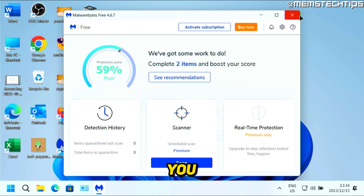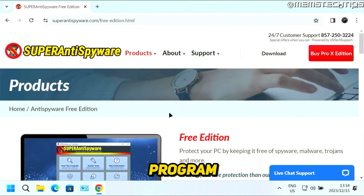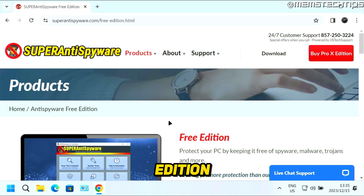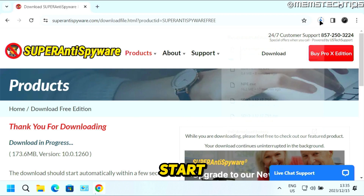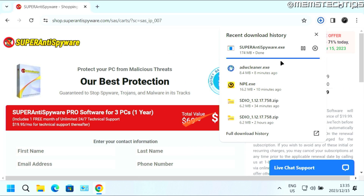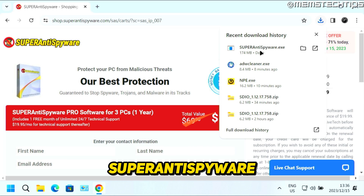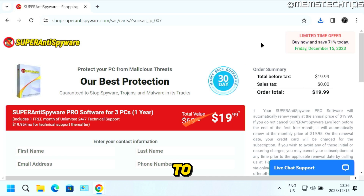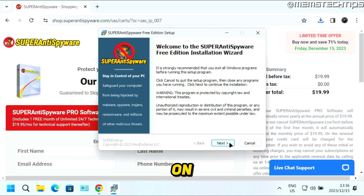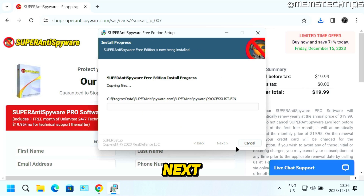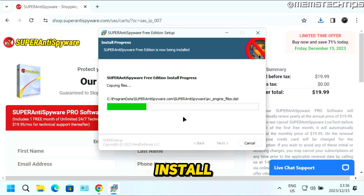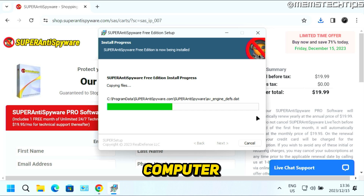Once you're done with Malwarebytes, you can close it. The next program is SUPERAntiSpyware, the free edition. Once you're on this web page, just scroll down and click on Download Free Edition. Once the download is finished, click on the SUPERAntiSpyware.exe file to start the installation. Click on Next, then click on I Agree, and then just click on Next and Next again to install SUPERAntiSpyware on your computer.